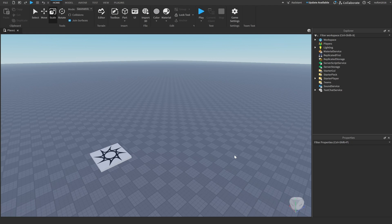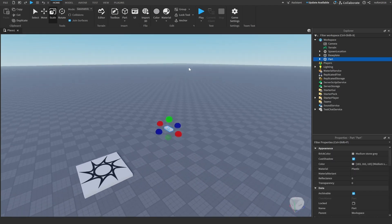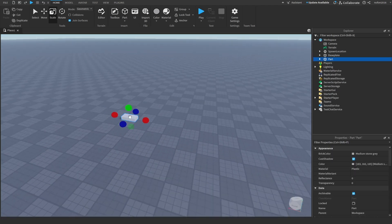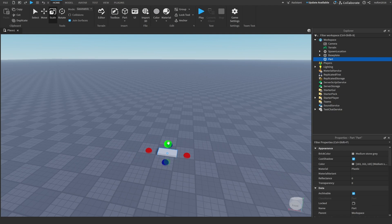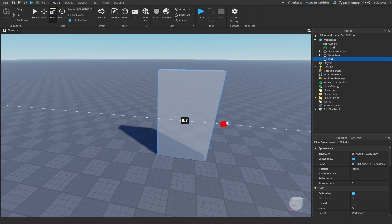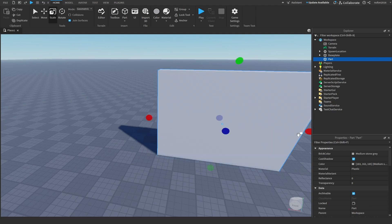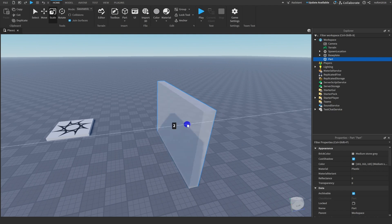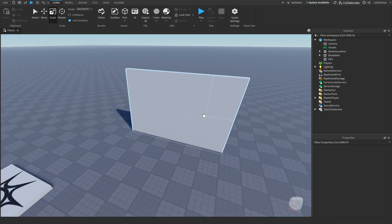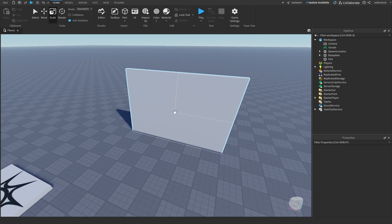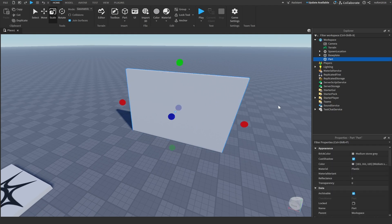Now let's get straight into it. The first thing you want to do is add a part into your game. This part is going to be where the live countdown is displayed. You can choose to make this part invisible if you want, but for this tutorial I'm just going to have it where you can see the part.